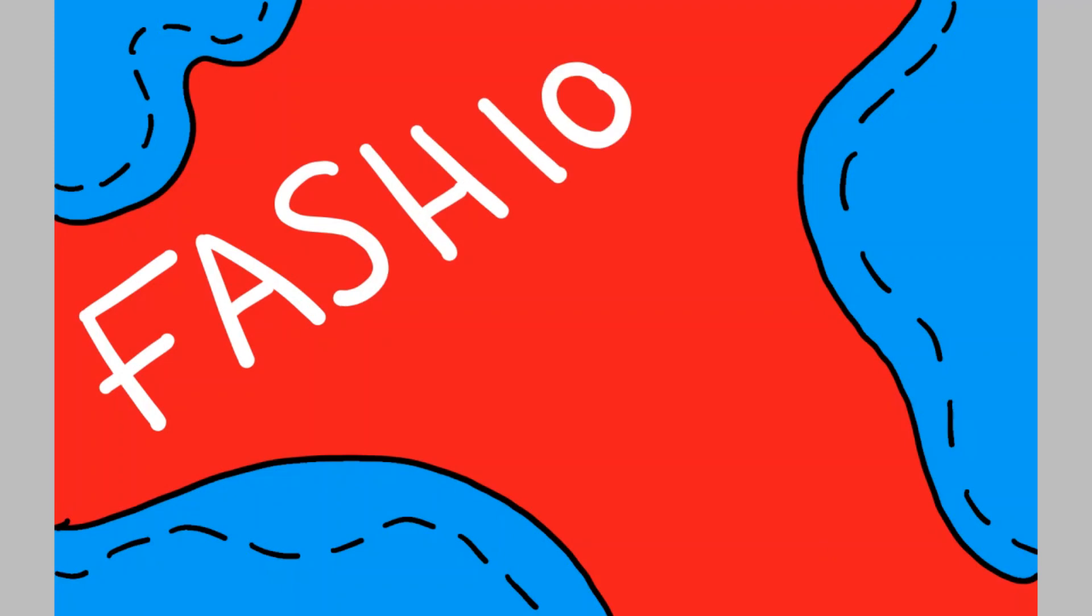Instead, her passions were in design, leading her to become a senior research fellow at Central St. Martin's, the world's leading school of fashion.